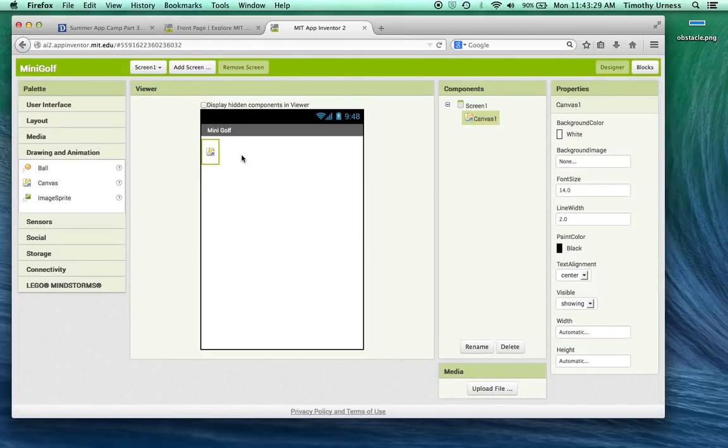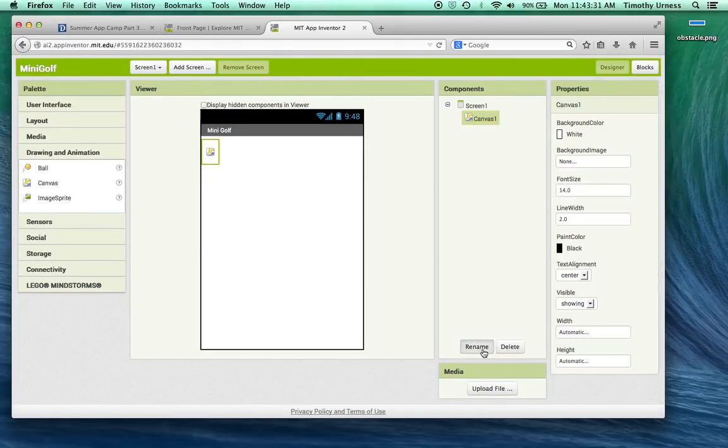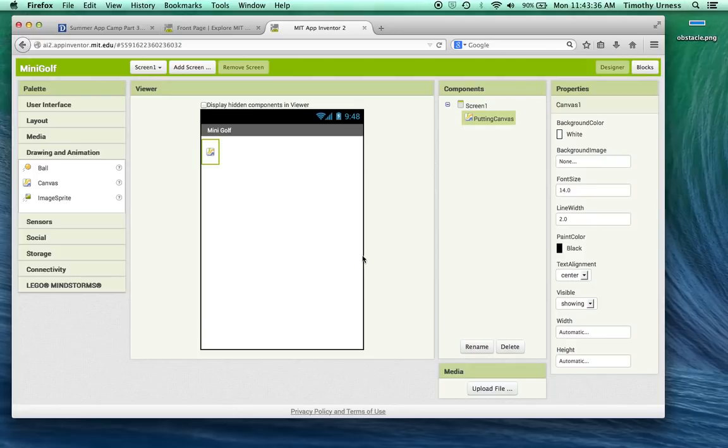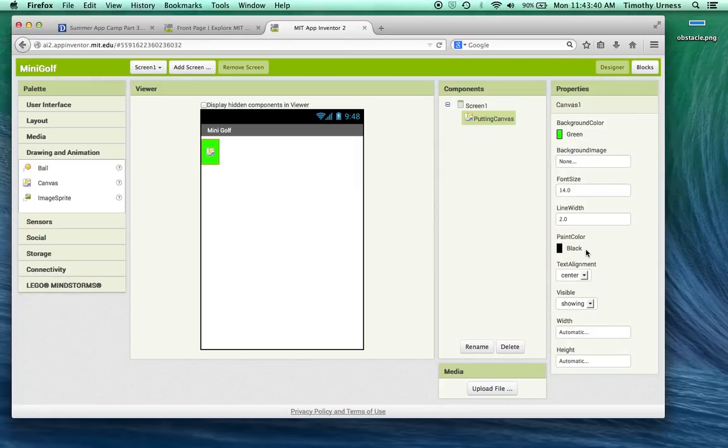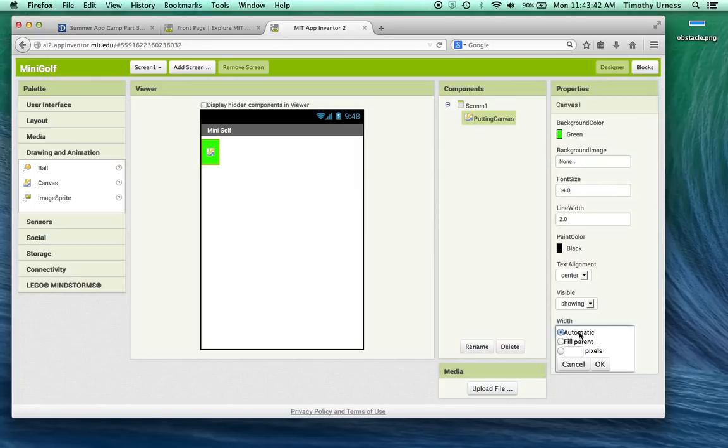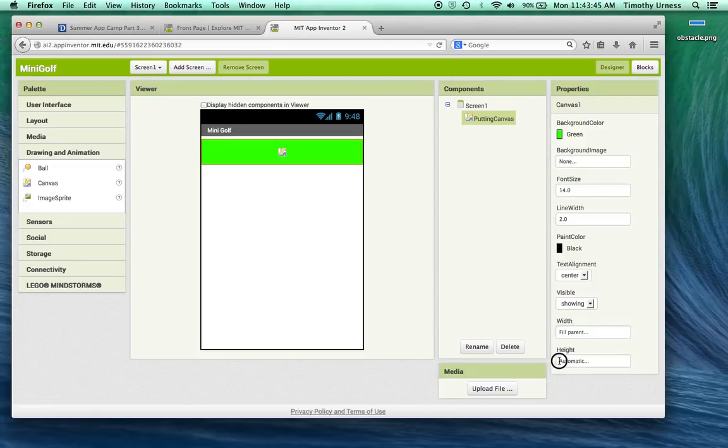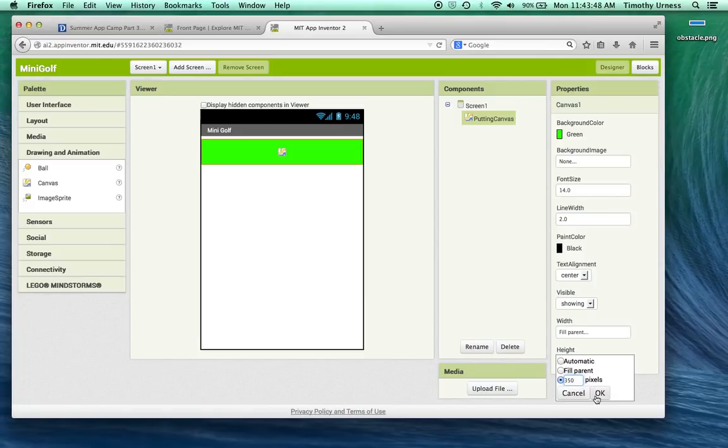This will be the backdrop for our mini golf. I'm going to rename that and call that the putting canvas instead. I'll make the background color, instead of that being white, let's change that to a nice green color and change the width to be fill parent, and the height can be something like 350, which works well for my emulated phone.